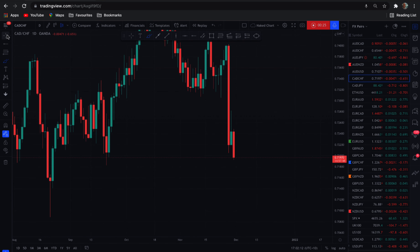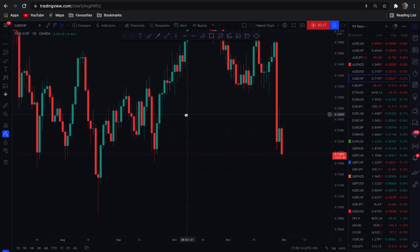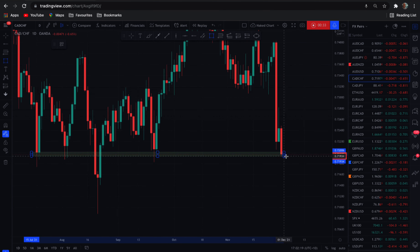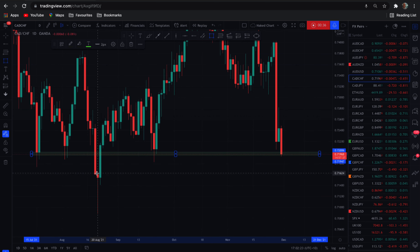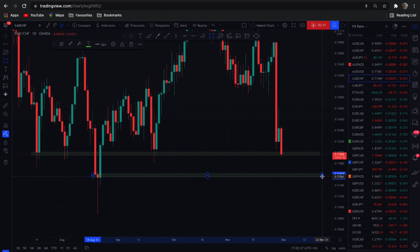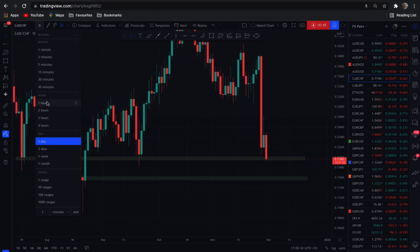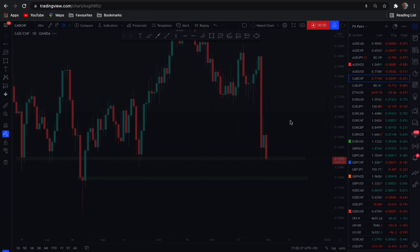What I like about this setup is this pretty much — I'll just pull that through here. The next key level is down here. So with that in mind, we'll go back down to a 30-minute and get a closer look at it.